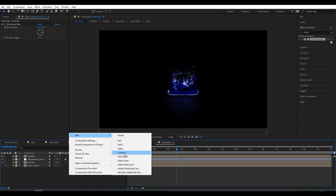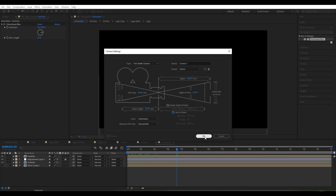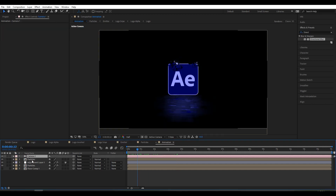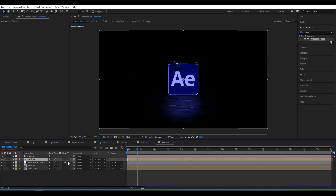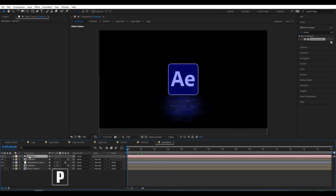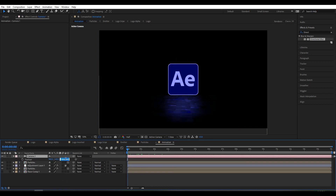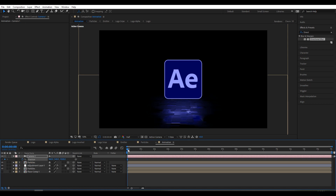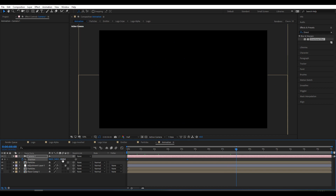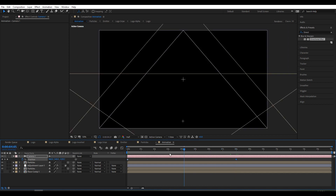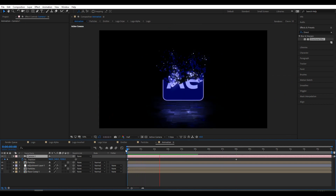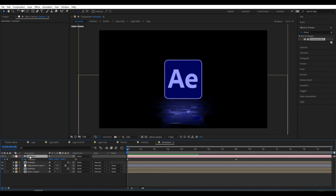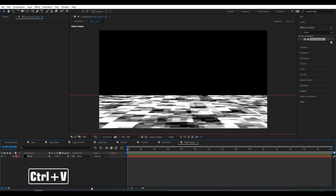Right-click and create a New Camera. Uncheck Zoom and click OK. Make sure the logo particle layer is set to 3D. Press P to set Position — set it to minus 1,500. Click the stopwatch to create a keyframe, then move the timeline forward and set it to minus 1,100. Click Preview. Move the timeline, select the Camera layer, and press Control+C to copy. Go to the floor composition and press Control+V to paste the camera. Click Preview again.